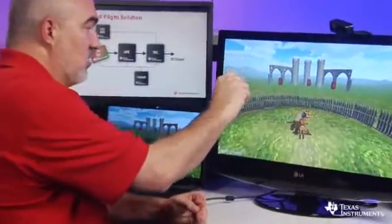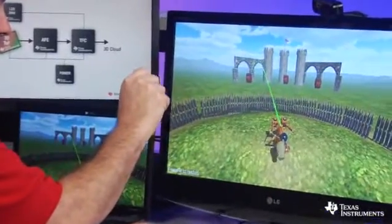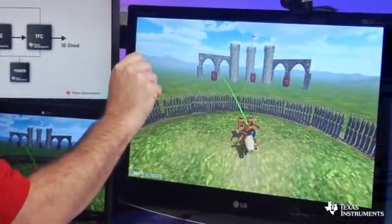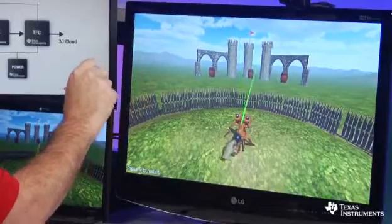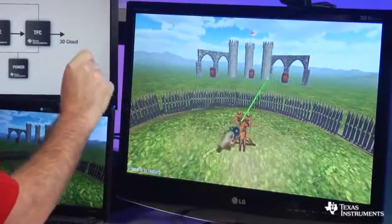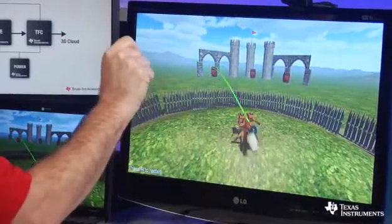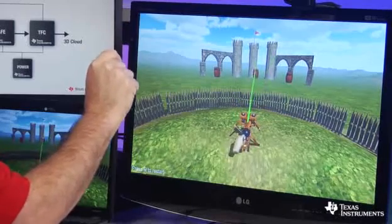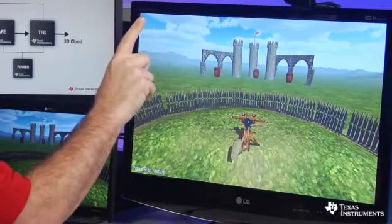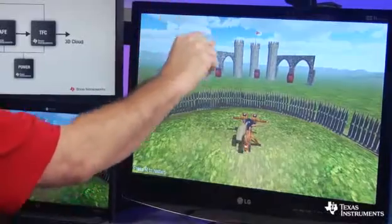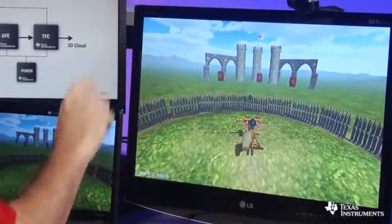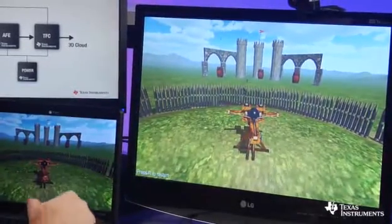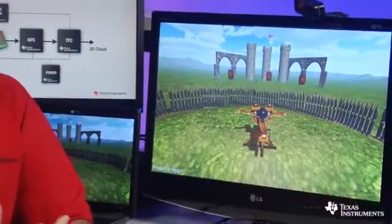This is a little demo software, again provided by our partner. You can see as I close my fingers, it shows me grabbing the ballista and pulling it back. As I move my hand up and down, side to side, you can see the tracking is working. When I open my fingers, it actually releases the weapon. It wasn't a very good shot, obviously. This is an example of how you could use this software to manipulate objects in place of a mouse.